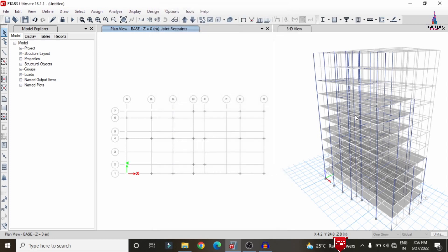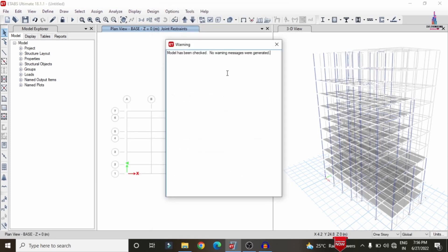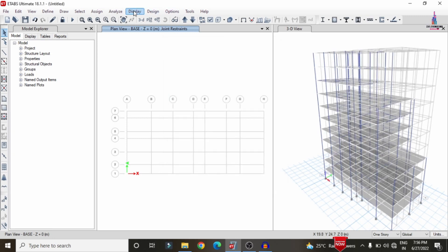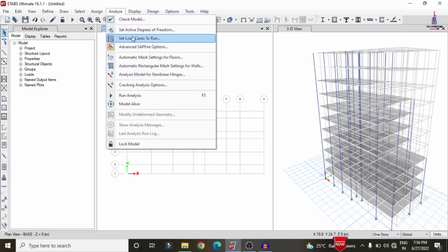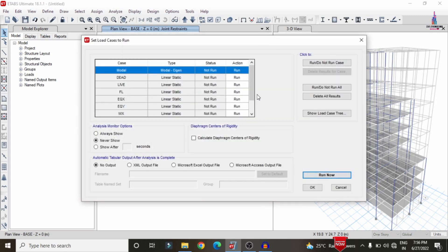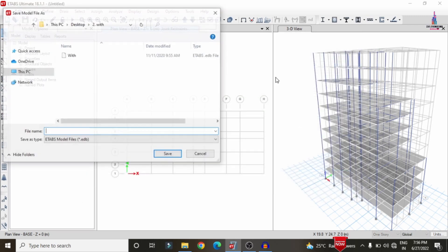Now we have to do the analysis process for this building structure. Go to Analyze, check models option. Initially, I am checking the joint checks option. Click on OK so that it will check for errors. If any errors are found, it will show a message; otherwise, it will show a clear message like this.